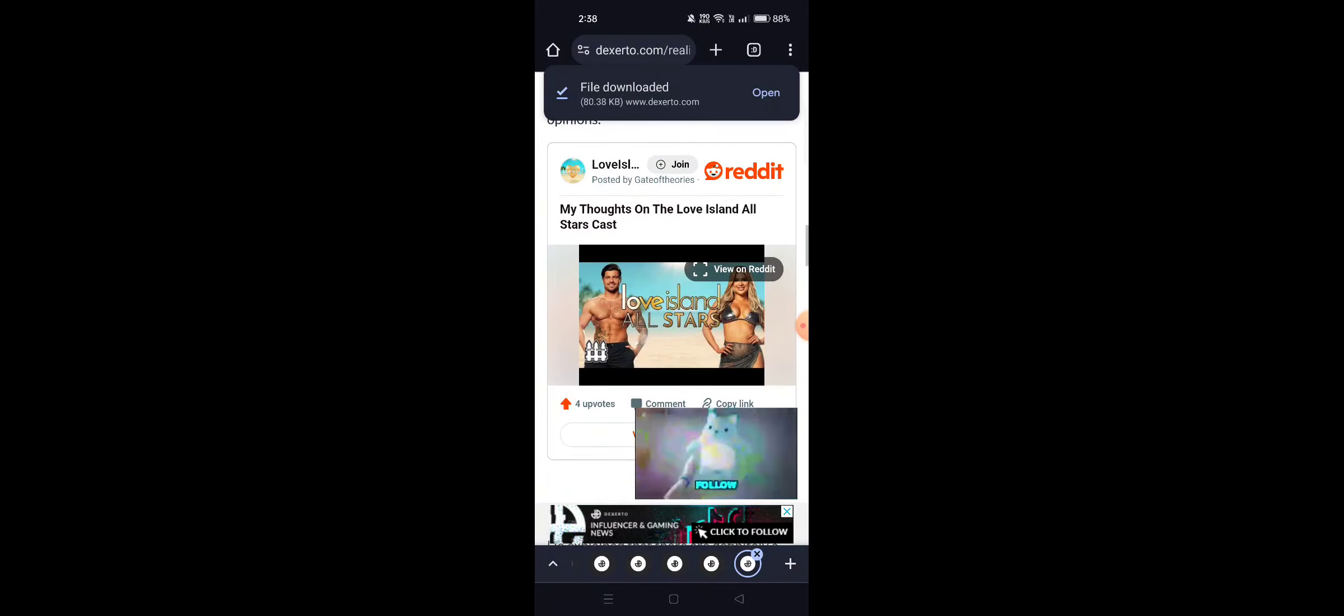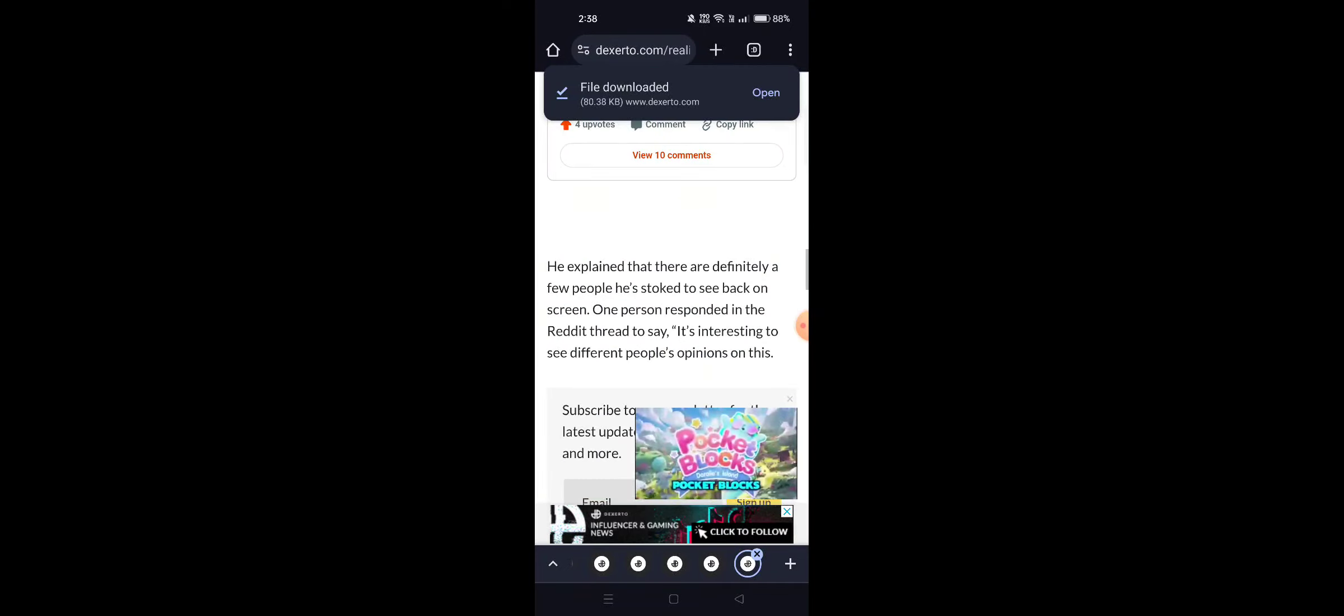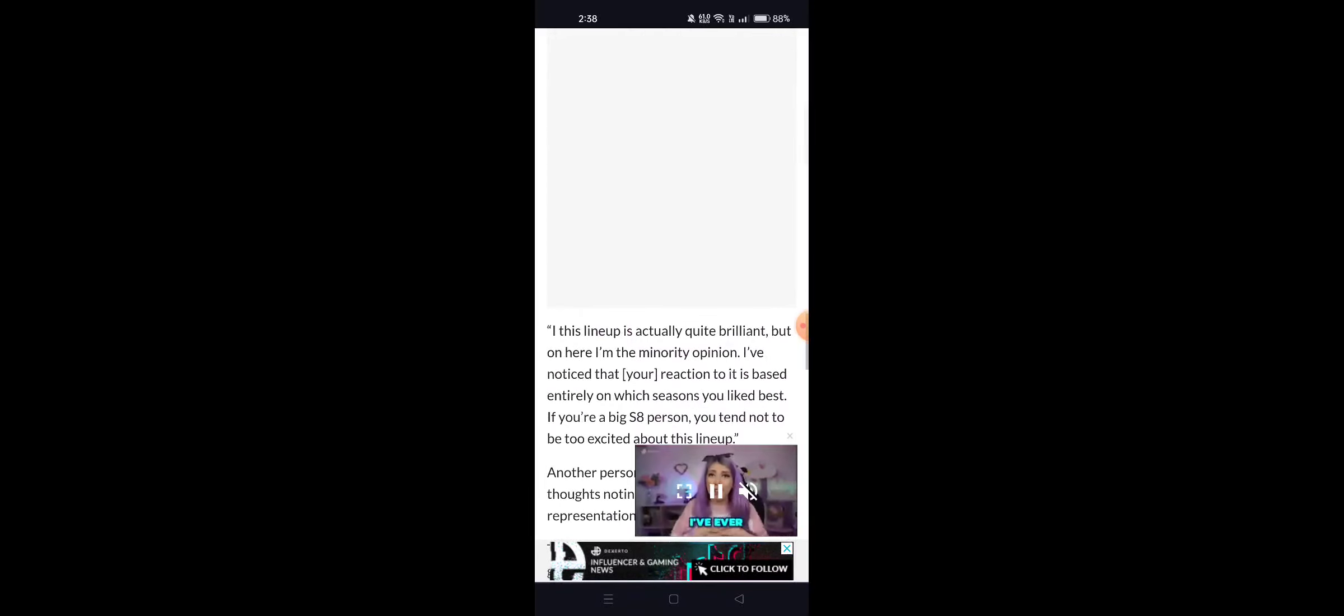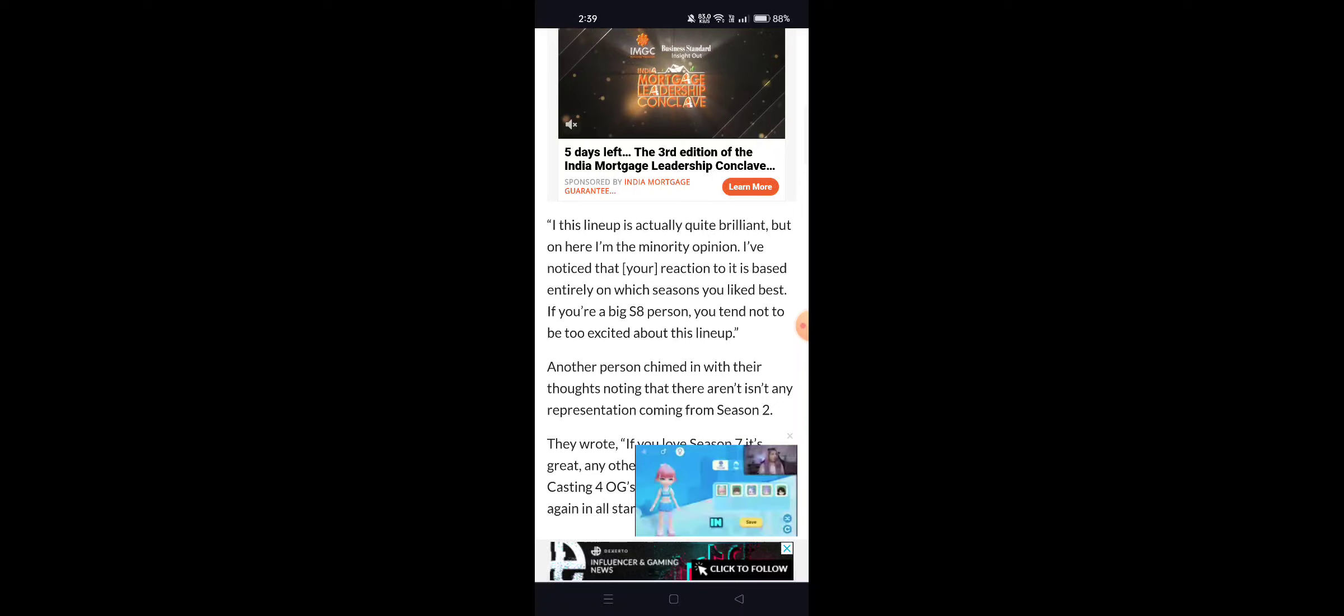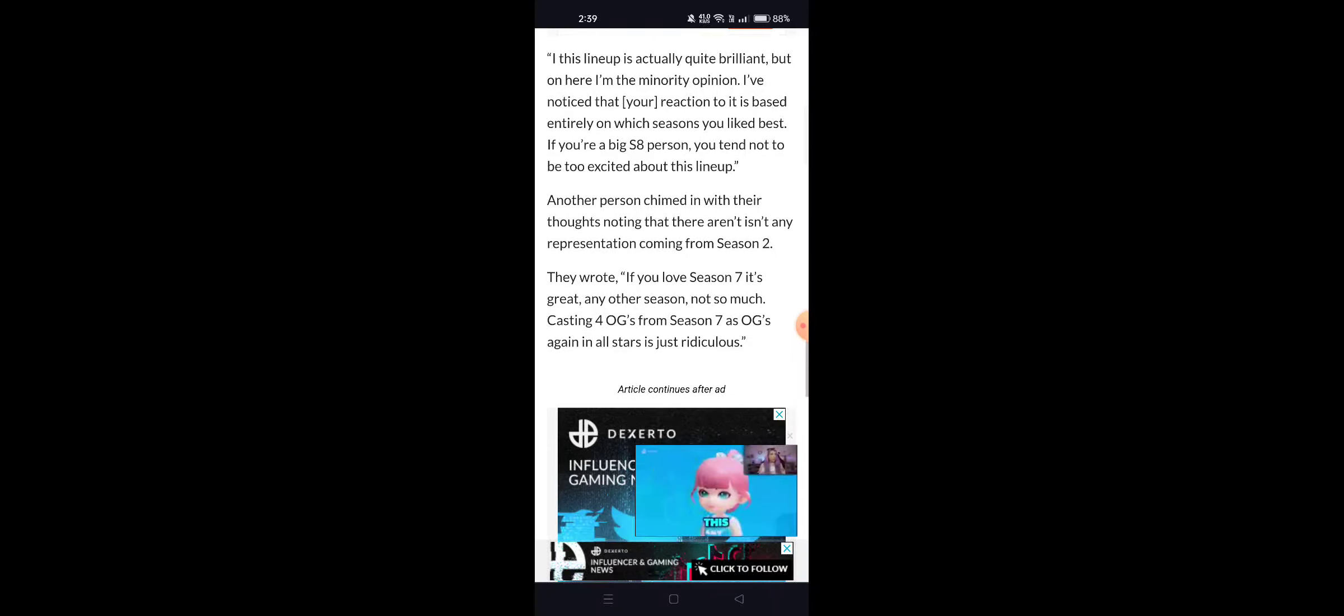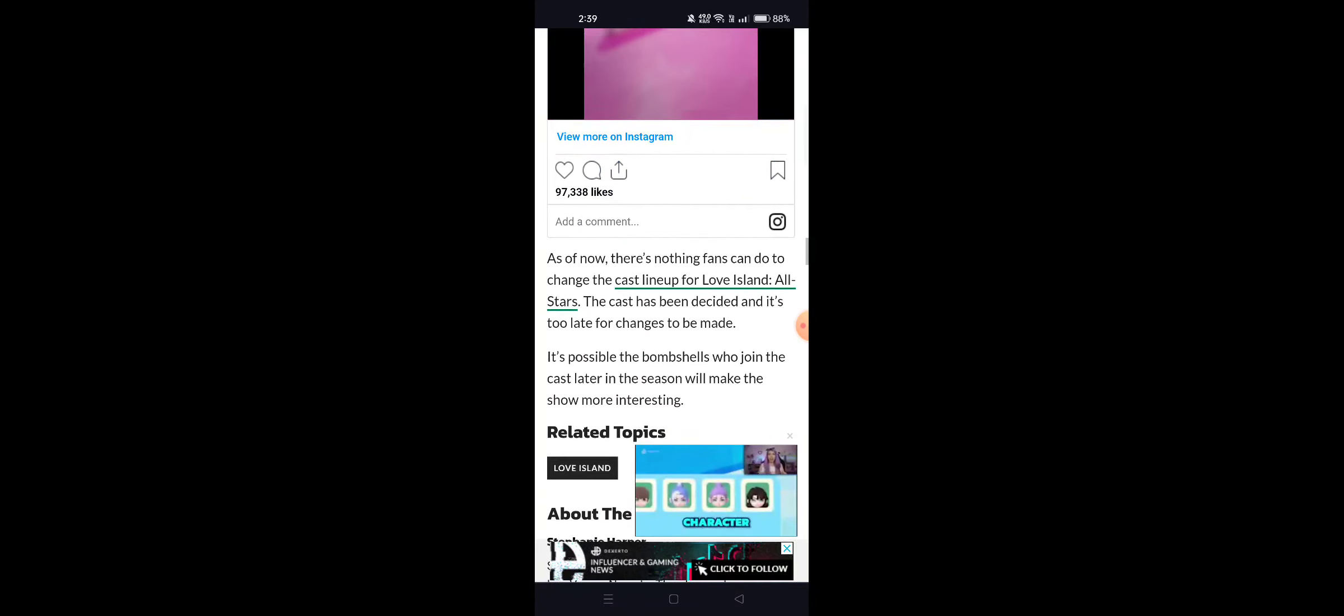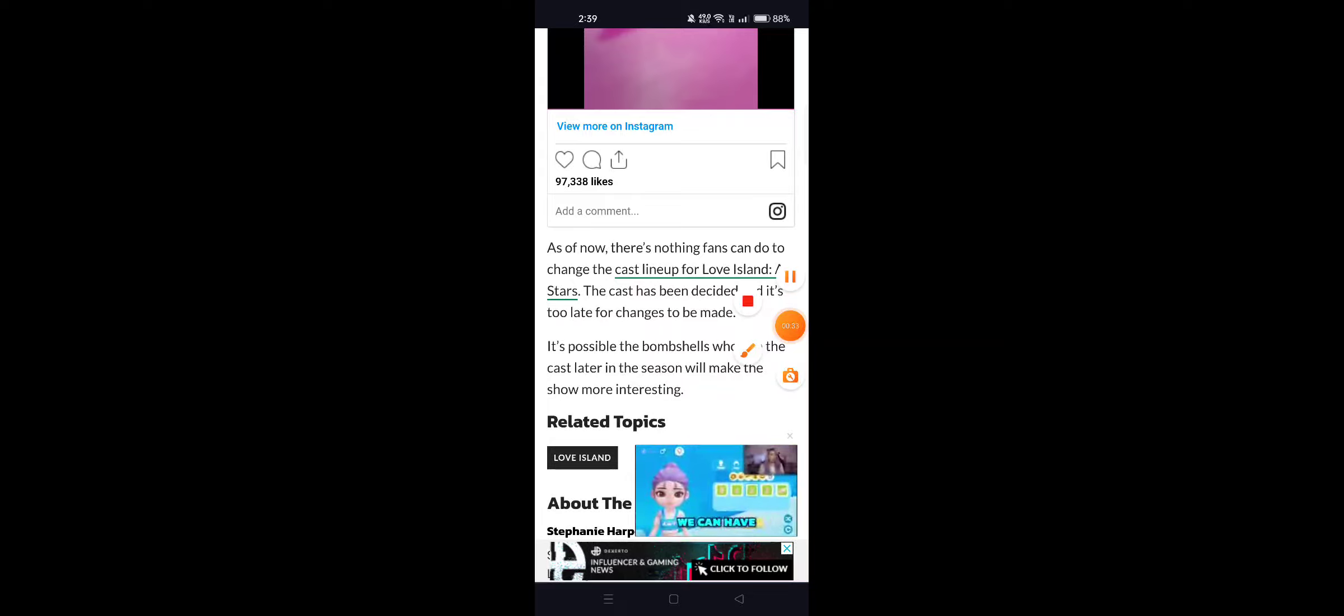My thoughts on the Love Island All-Stars cast - there are some interesting reactions about the same people being cast. If you loved Season 7, it's like they're casting four OGs from Season 7. Yes, four OGs from Season 7. Here are some mixed reactions about the lineup coming down.